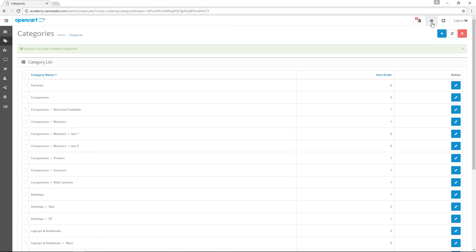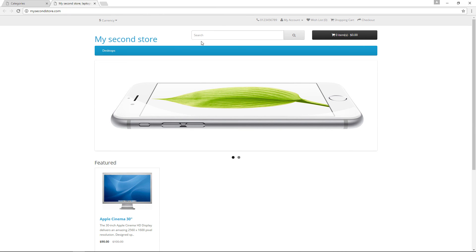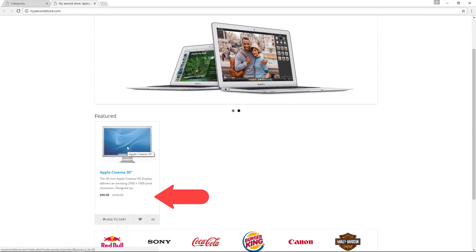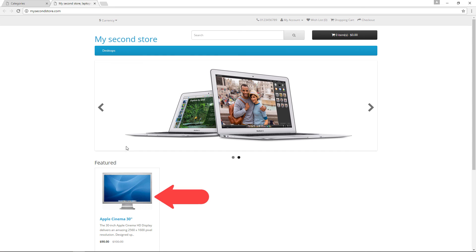Curious how the second store looks like? If this video has helped you, hit the like button and subscribe to our channel for more great OpenCart tutorials from iSense Labs. See ya!